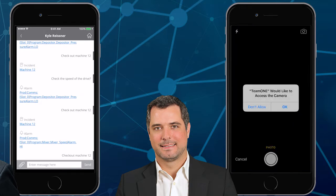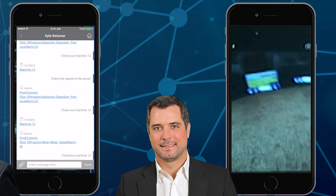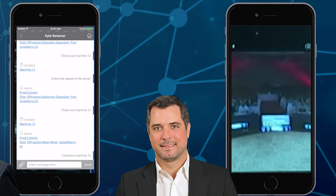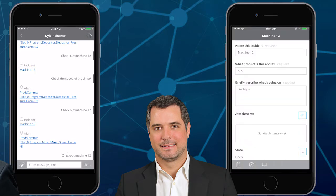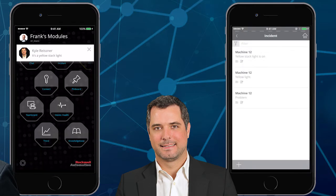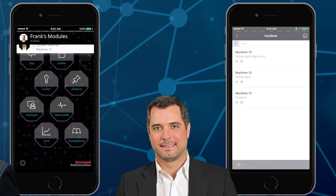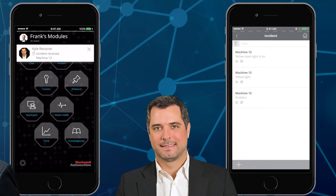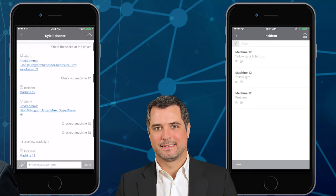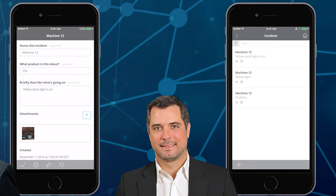I can additionally add an attachment — I'll take a photo of you guys in the crowd. Then I'm going to send that contextualized inquiry back to Frank via the chat module. What the app does is synchronize up to the FactoryTalk cloud and send it back down to Frank securely.